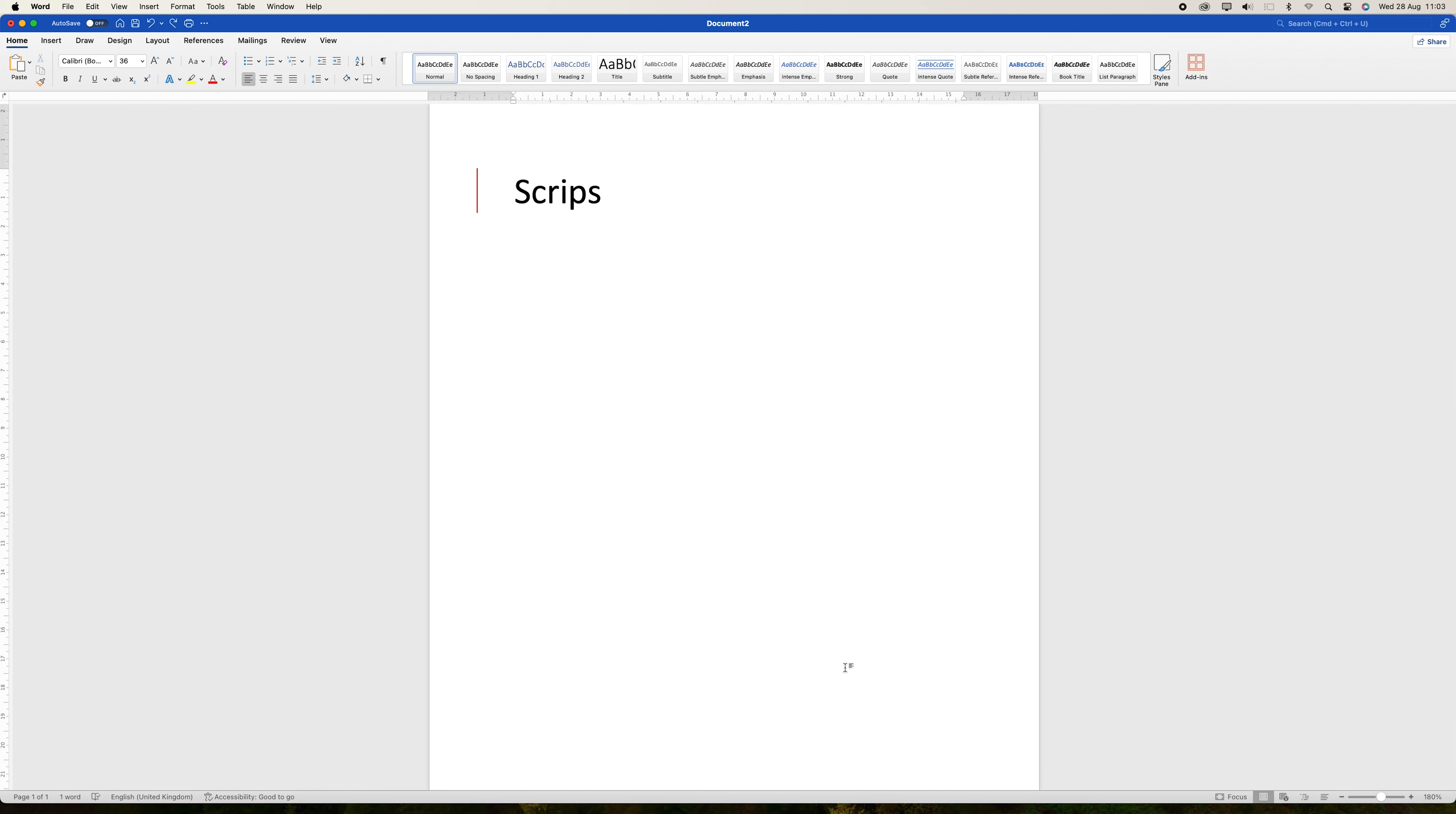There are two primary ways to accomplish this with Microsoft Word, by using the split view or the new window feature. To begin, open the document you want to view in two instances.